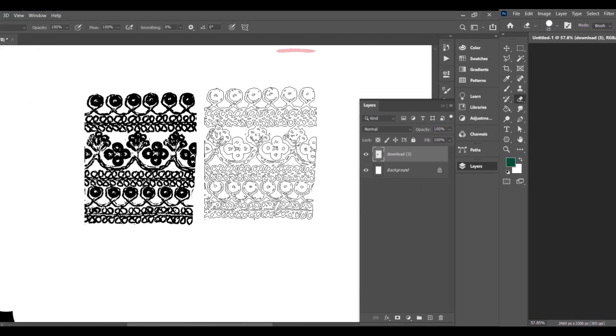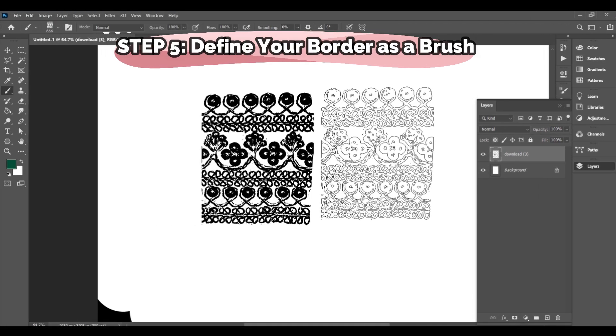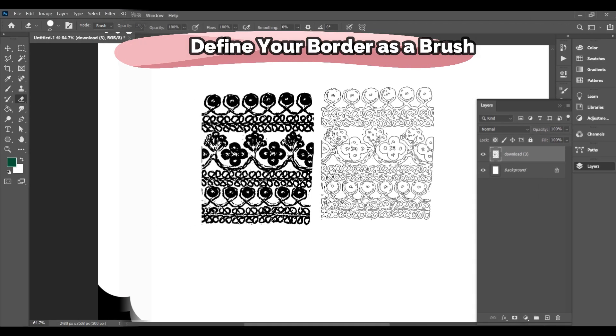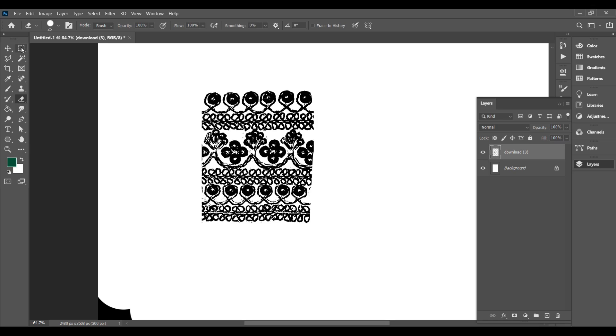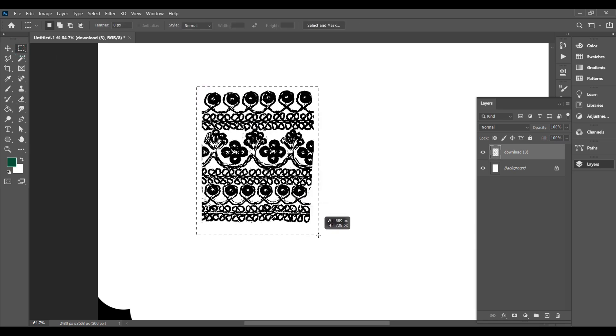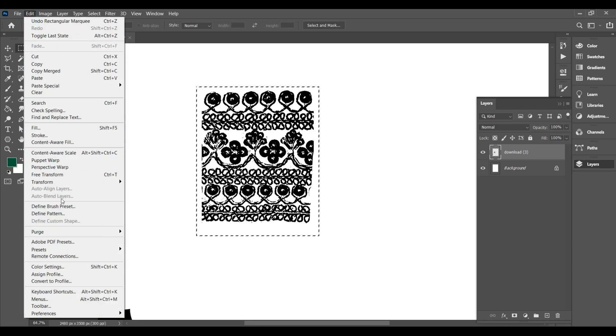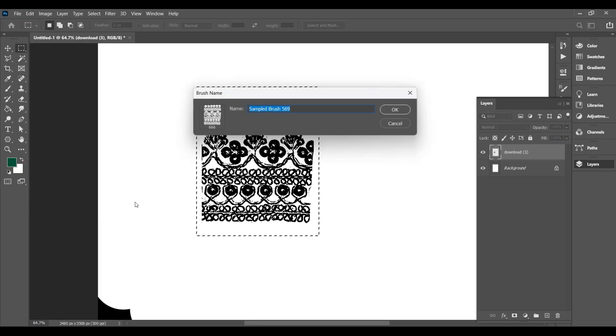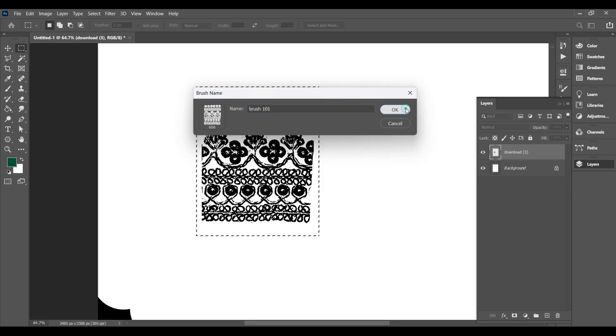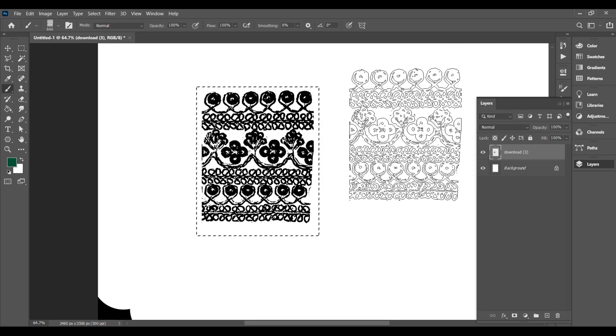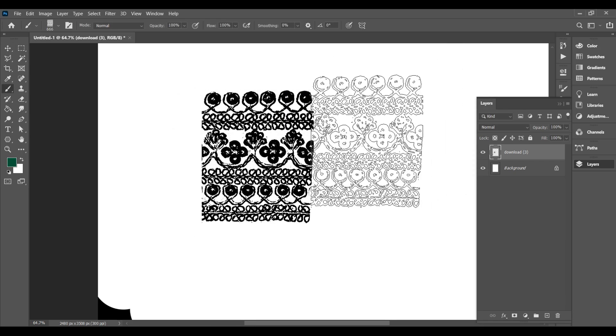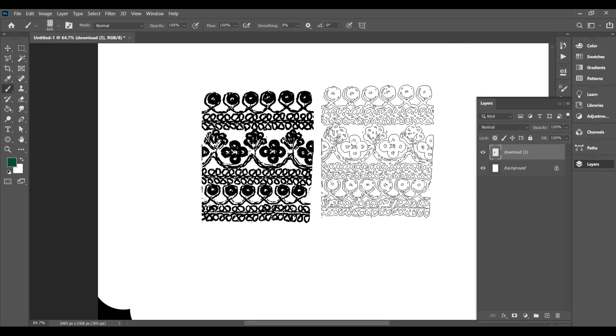Step 5. Define your border as a brush. Select the Rectangle Marquee tool, M, and click-drag to select just the border area. Now go to Edit, Define Brush Preset, give your border a name, and hit OK. Your embroidery border is now saved as a custom brush.